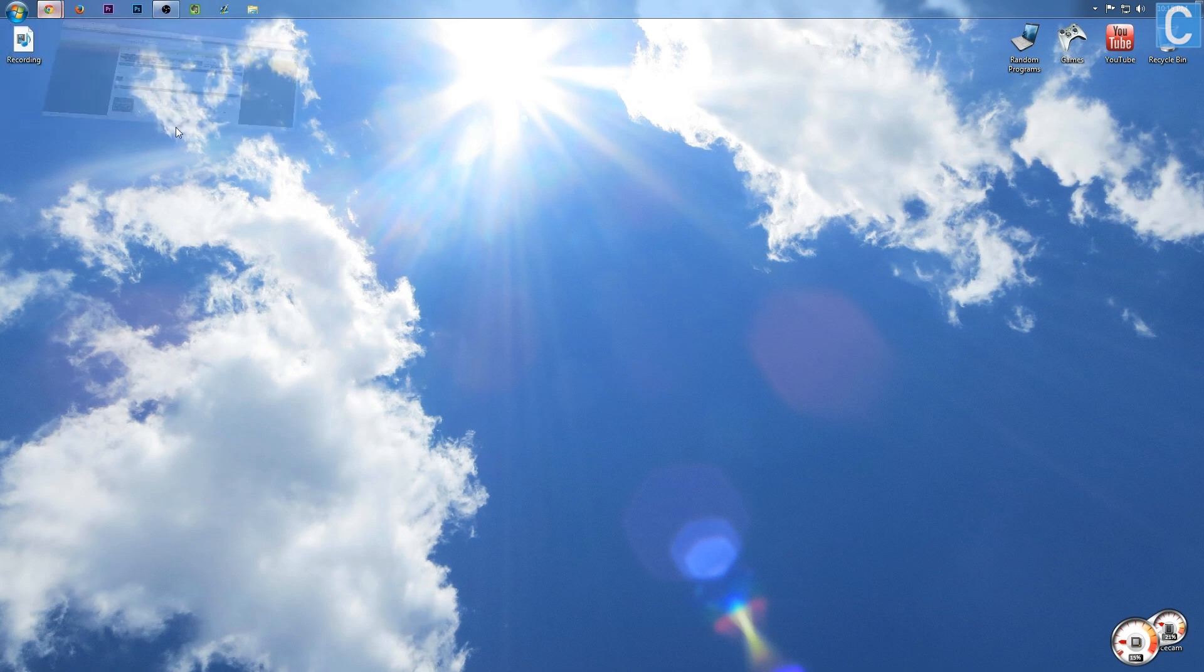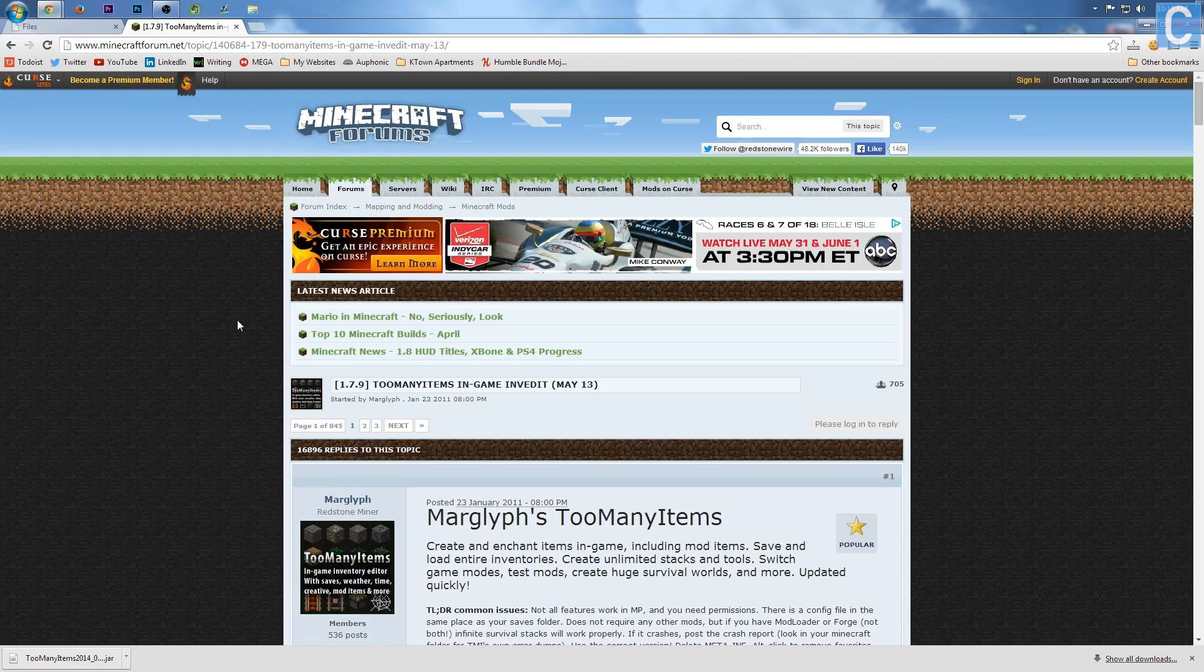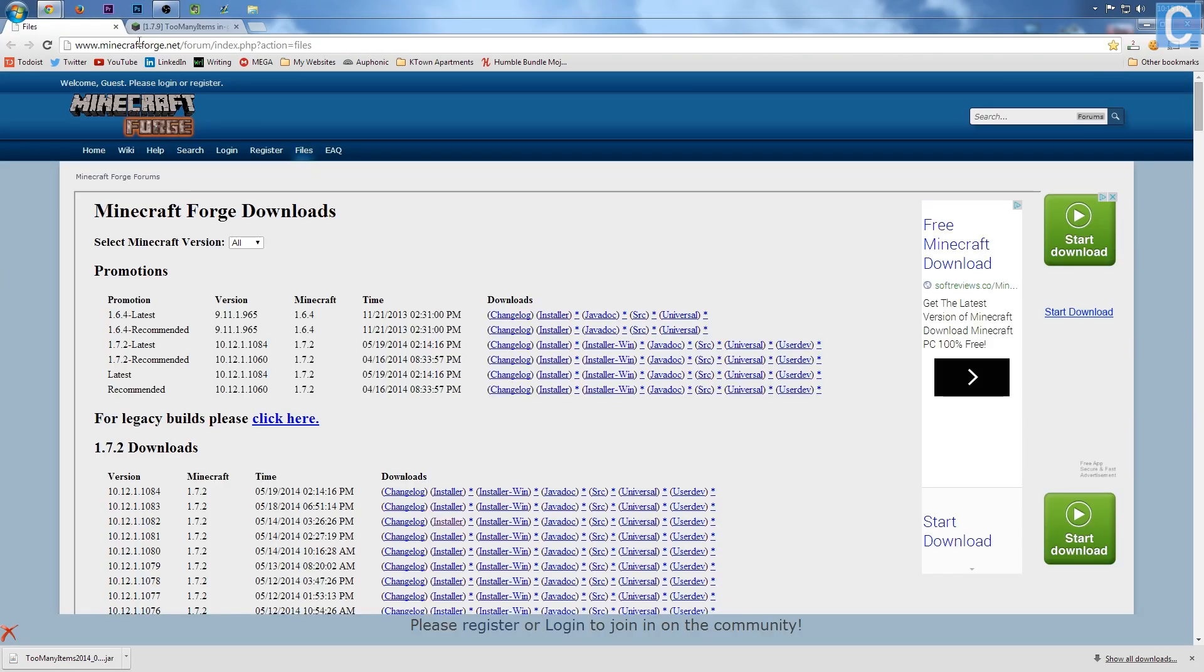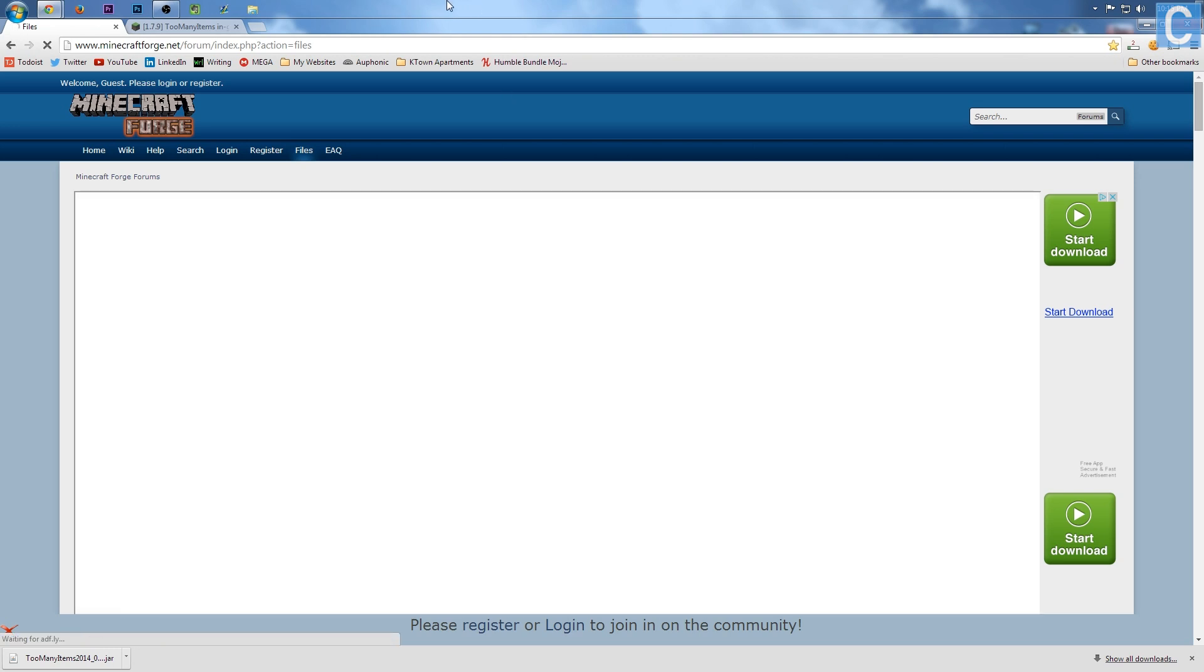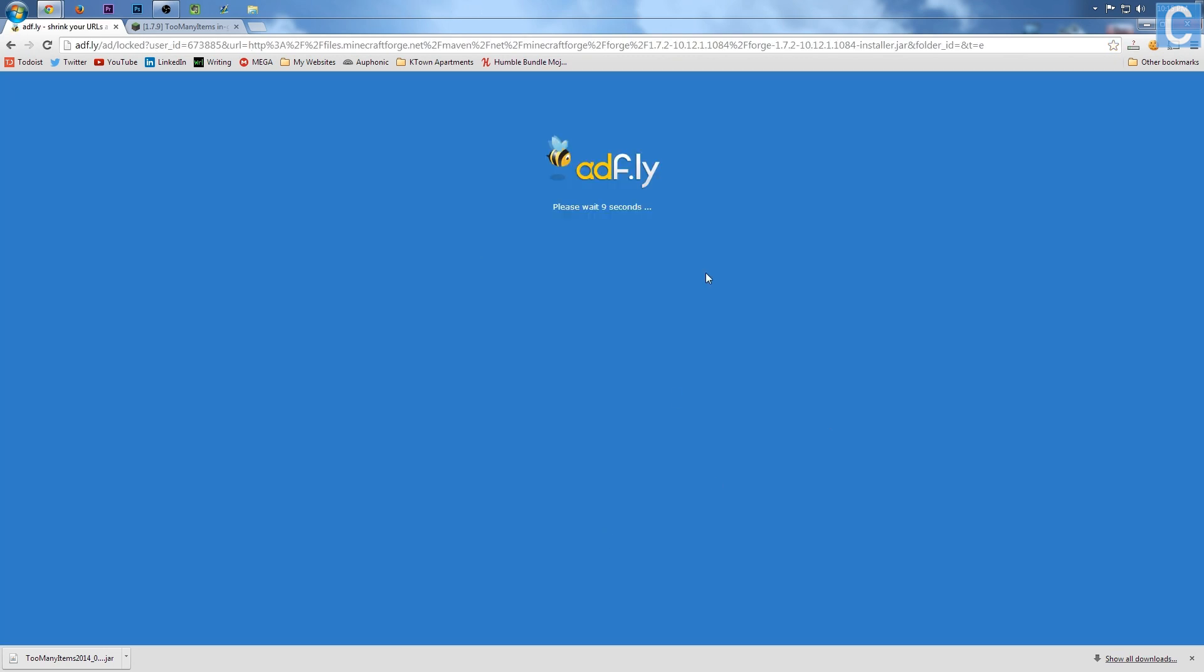So first off, we need to install Forge. Simply go to Minecraftforge.net, which will be the first link in the description. Go there, and you want to go to Latest, scroll all the way over to Installer, and click that. It will then take you to a page like this and redirect you to AdFly, where you have to wait.